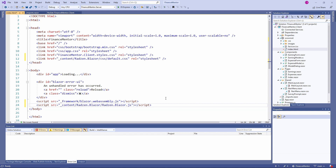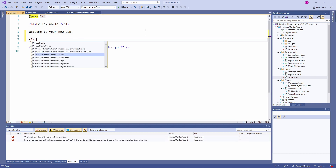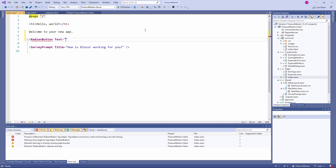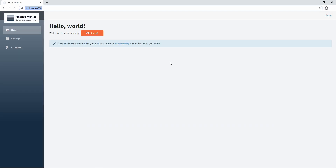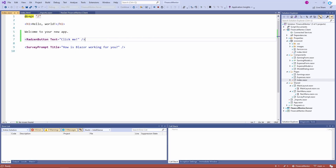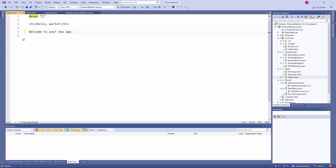Now that we've installed the library, let's see if it works. We open the index.razor file and use the Redson button component. After building and starting the application, we can see the beautiful Redson button on the index page of the Finance Mentor application. Before we start building the dashboard, let's clean up the index page by removing the Redson button and the survey prompt component that was generated as part of the project template.